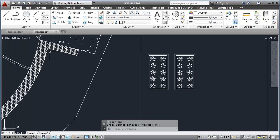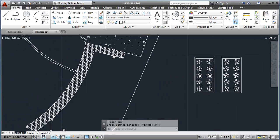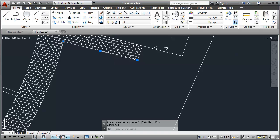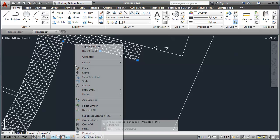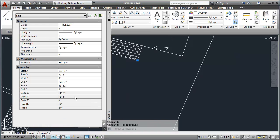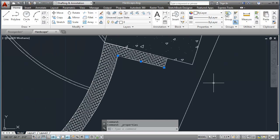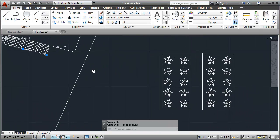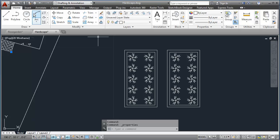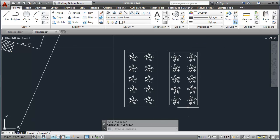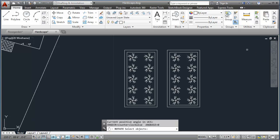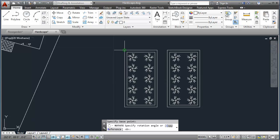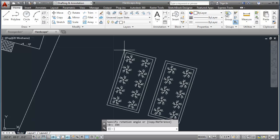Before I move it, I want to rotate it to be the same angle as the top portion of my brick pathway here. And if I select that line and then right-click and go to Properties, I can check the angle, which is 344. I'll come back to my Rose Garden. I'll use the Rotate command, either from the command line or by typing it in. Select all my objects. I'll choose a base point on the top left here. For the angle, I'll type in 344.